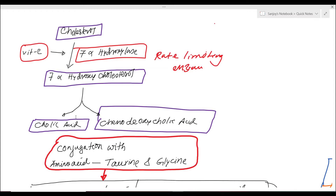Hello, today I shall talk on synthesis of bile acid and bile salt, and then the enterohepatic circulation of bile acid or bile salt. The most important clinical importance of bile acid — that is bile salt — is bile salt diarrhea.